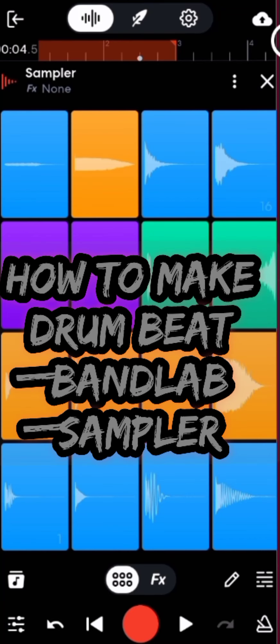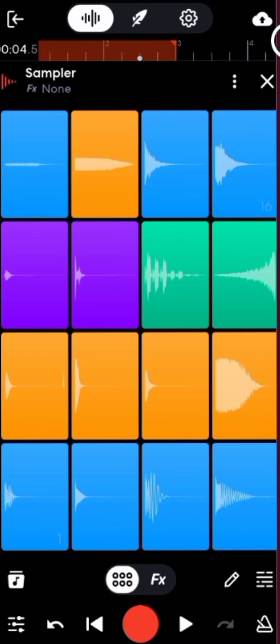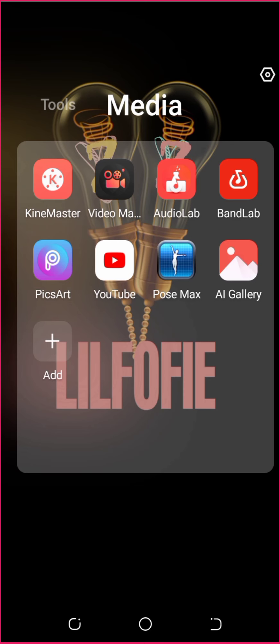What's up guys, I'm Lilfofi and today I want to show you how to make a drum beat using BandLab mobile app. In case you don't have it, go to Google Play Store and download it. So once you have it, you are good to go. I already have it, so this is it. Let's start.